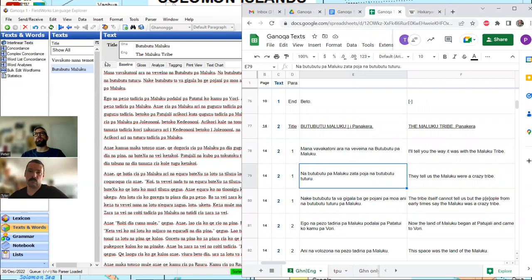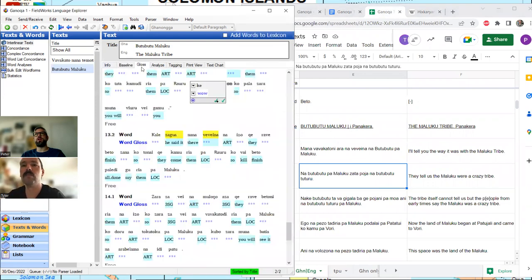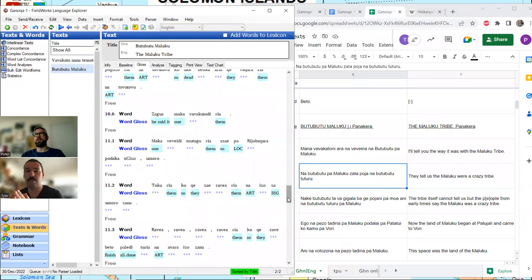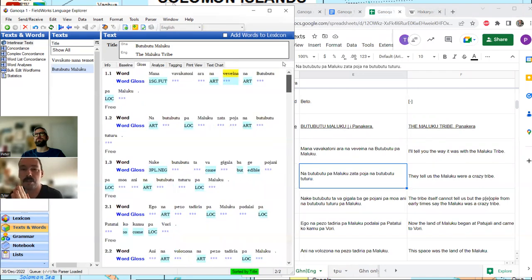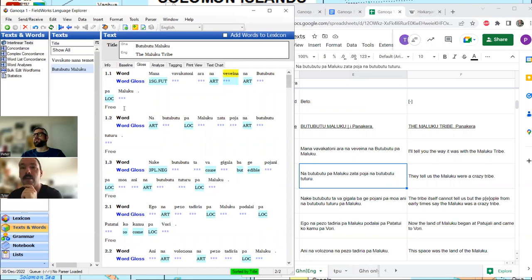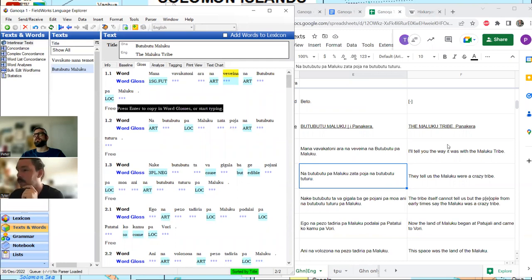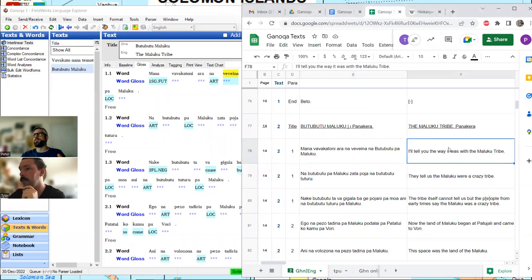What we're going to do now is go to the gloss side of things. Here's where FLEx has a chance to shine — it's going to look for words it's seen before and guess. The very first word is 'mana.'